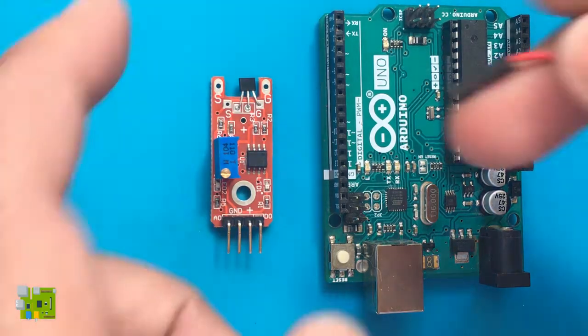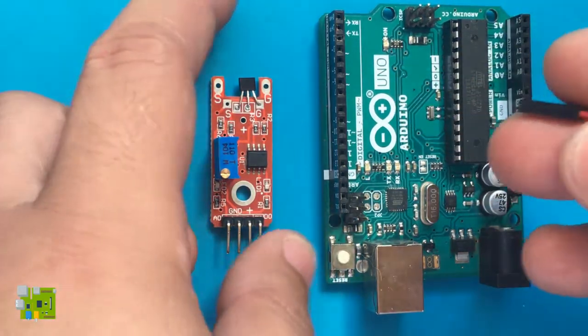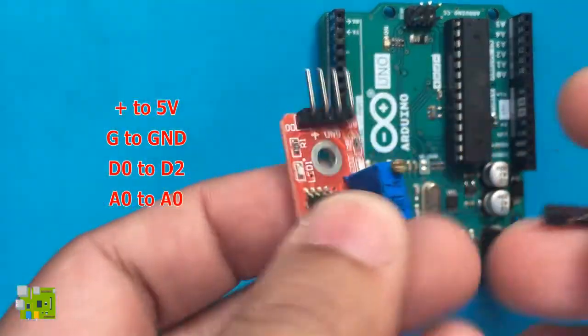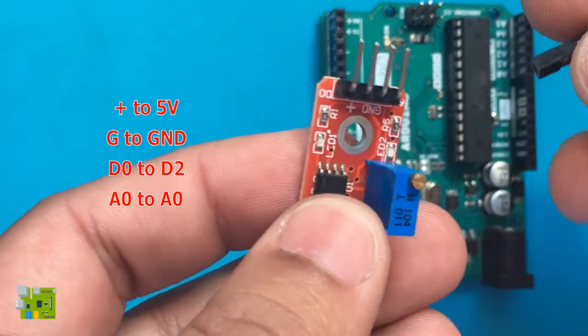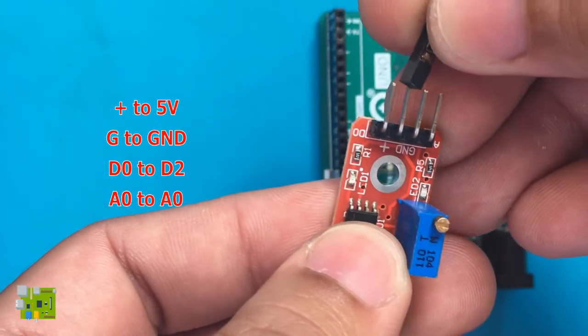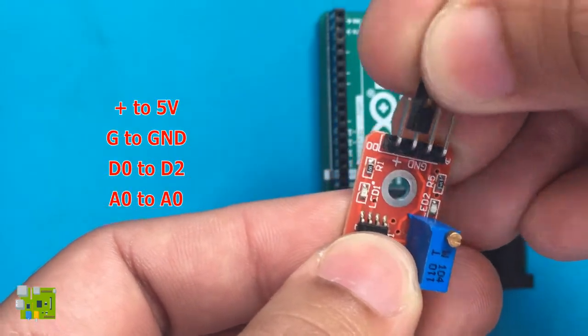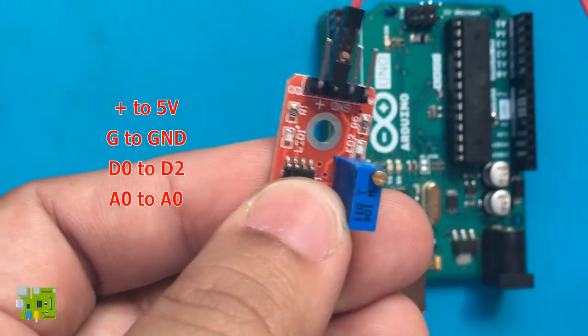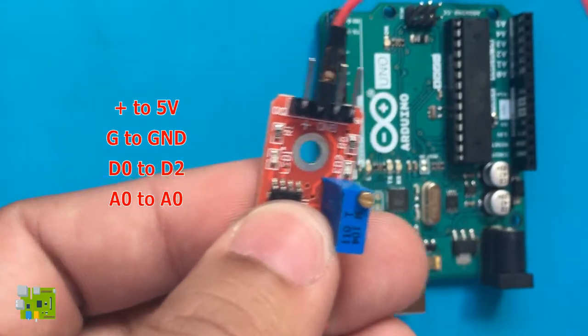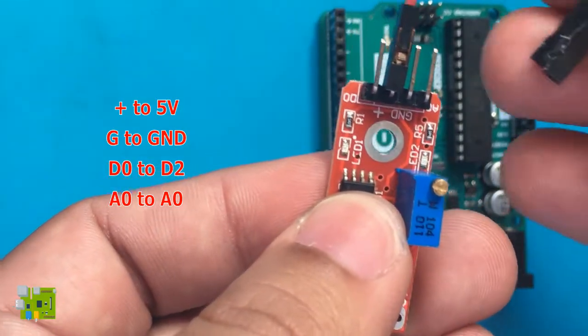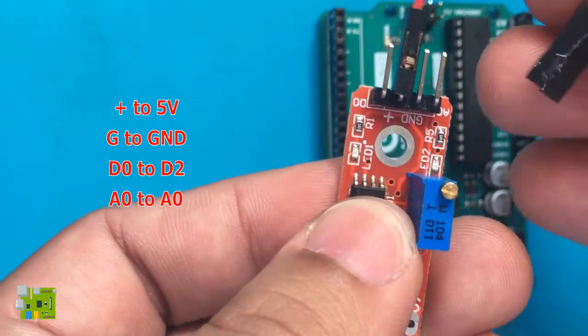To test the Hall Effect module, we will connect it to an Arduino. The module contains only four pins. The plus pin on the module powers the sensor and connects to the 5V pin of the microcontroller.